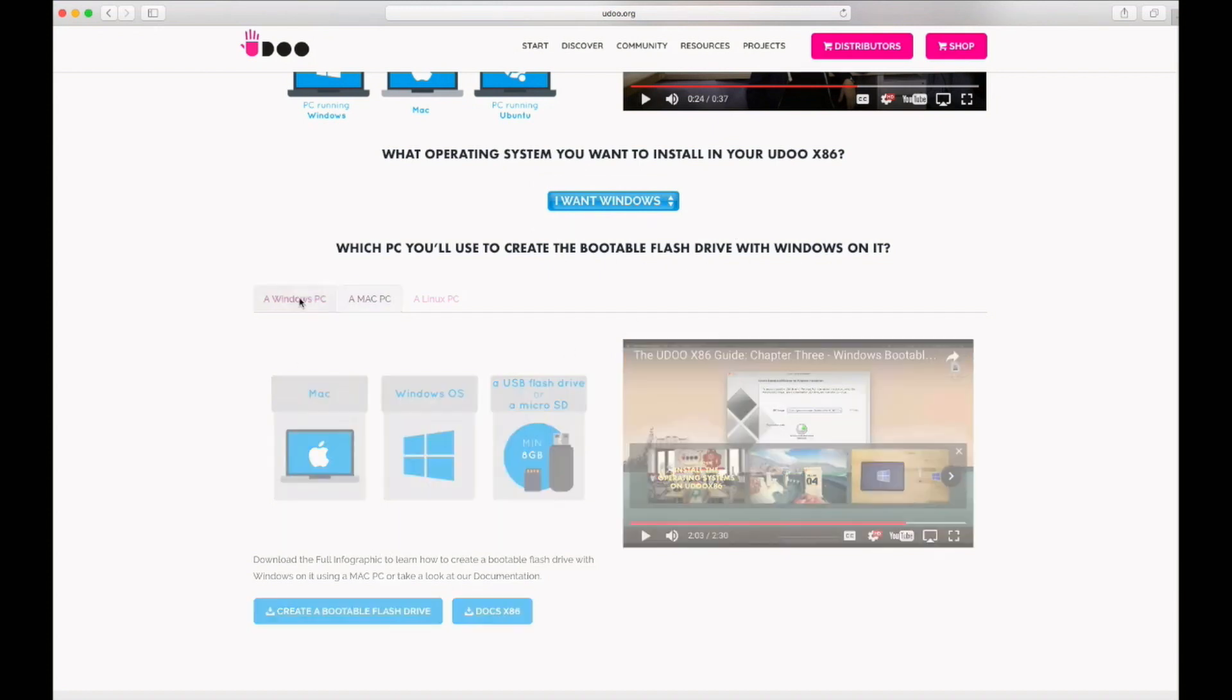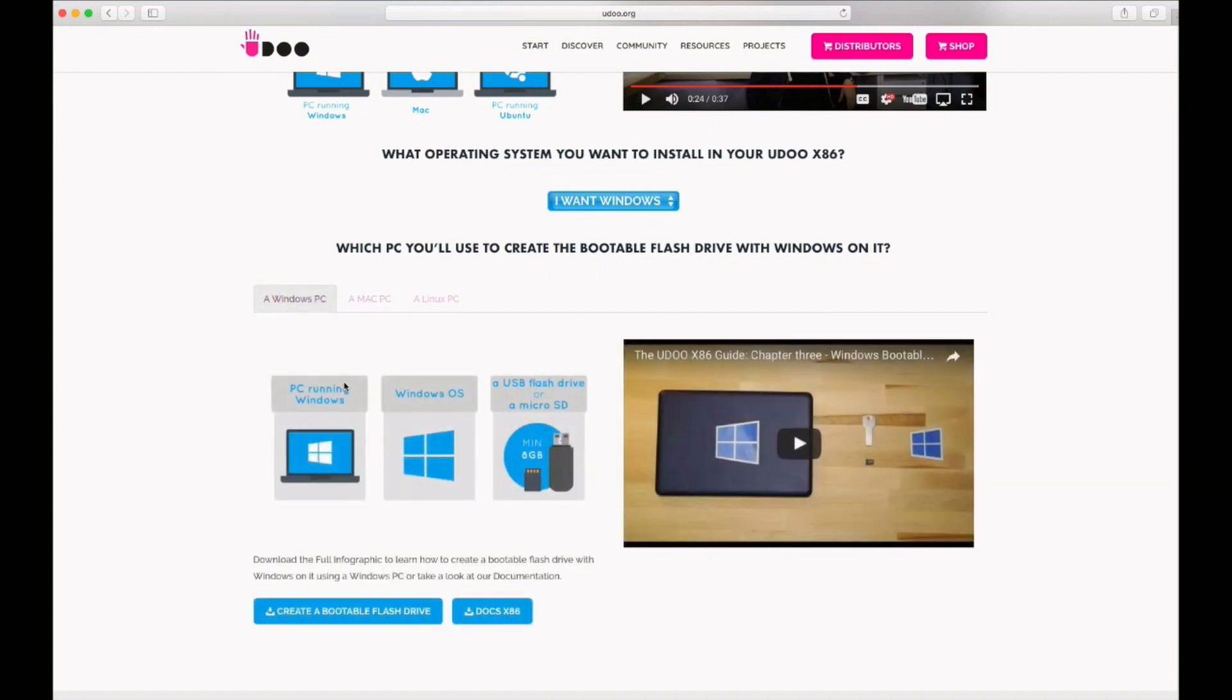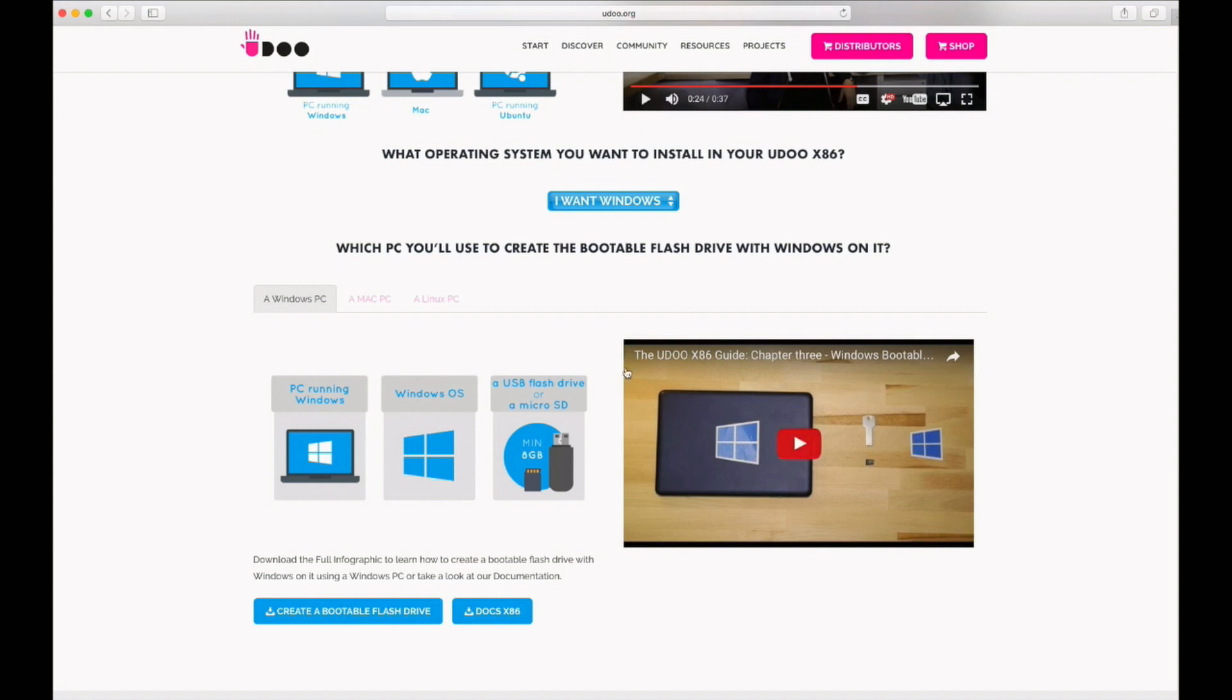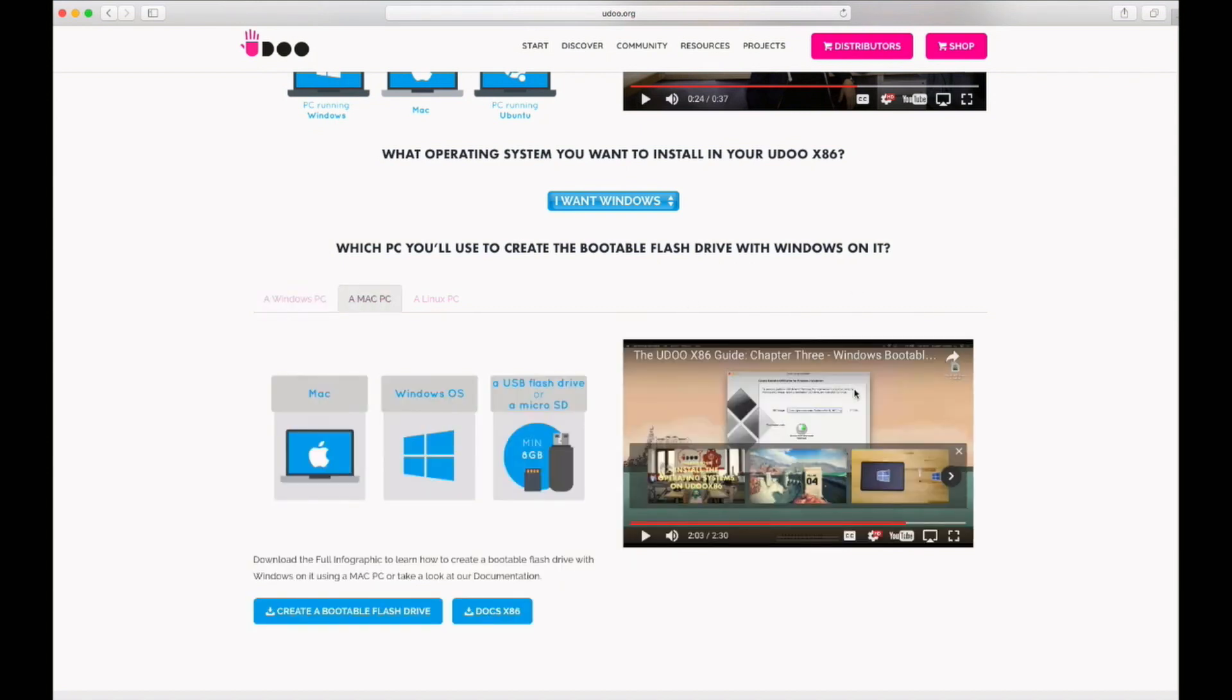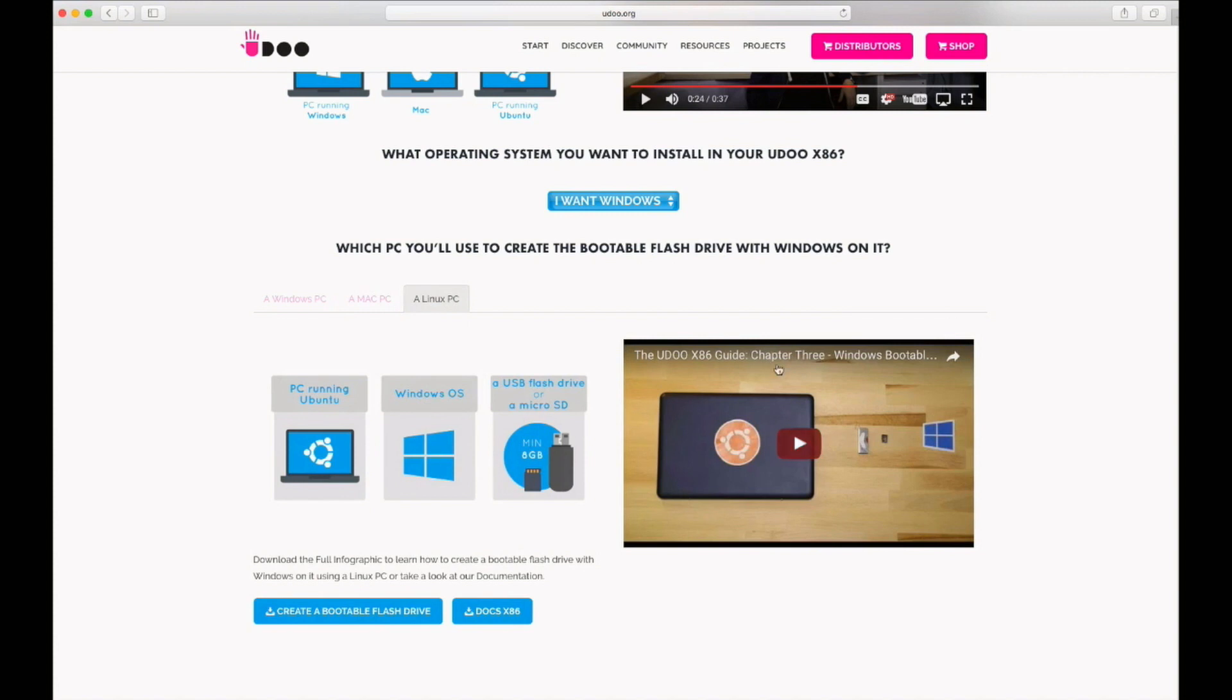So if it's a Windows PC it will show you this video on how to make a bootable flash drive on Windows. If it's a Mac it will show you this video. If it's a Linux machine it will show you this video. So follow those instructions. There's also downloadable PDF instructions that you can follow if you don't want to watch the video.